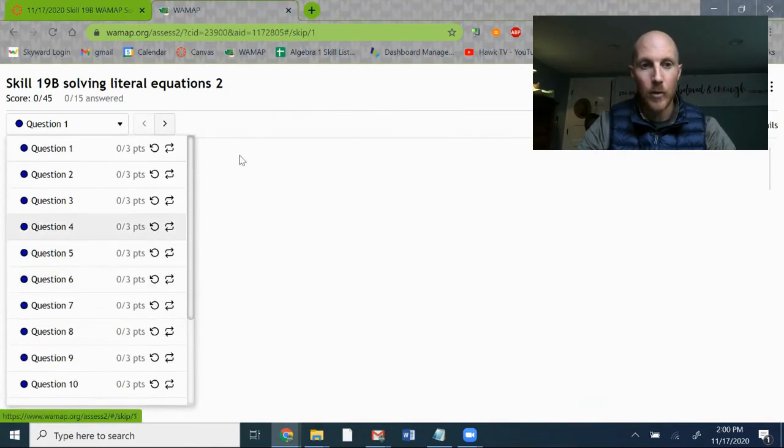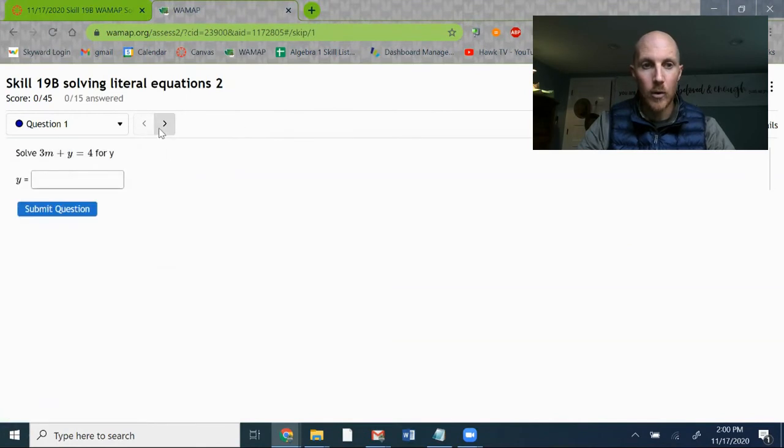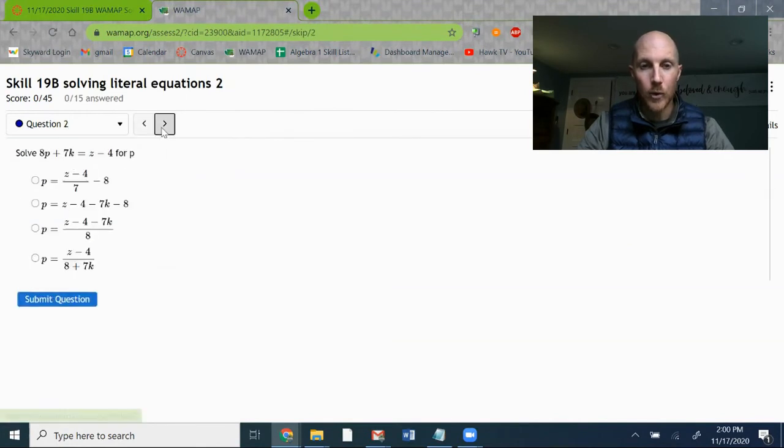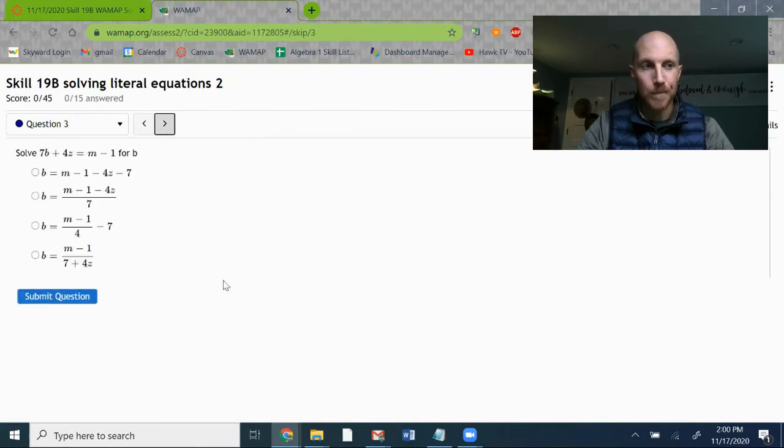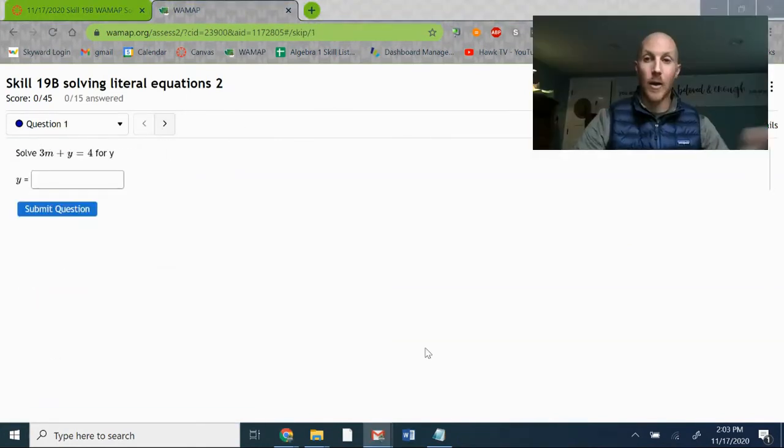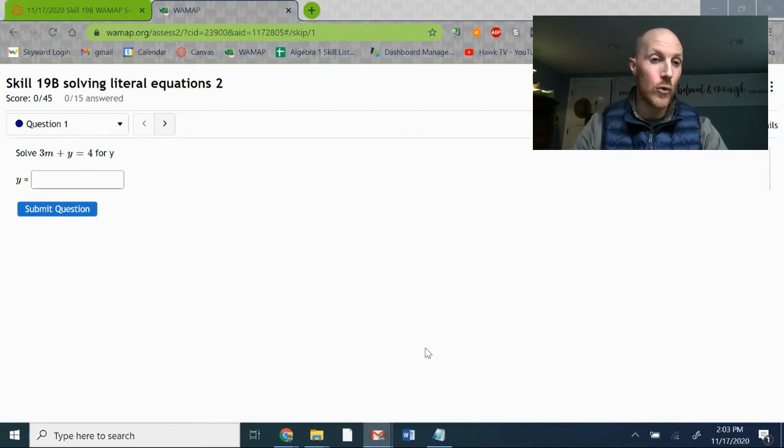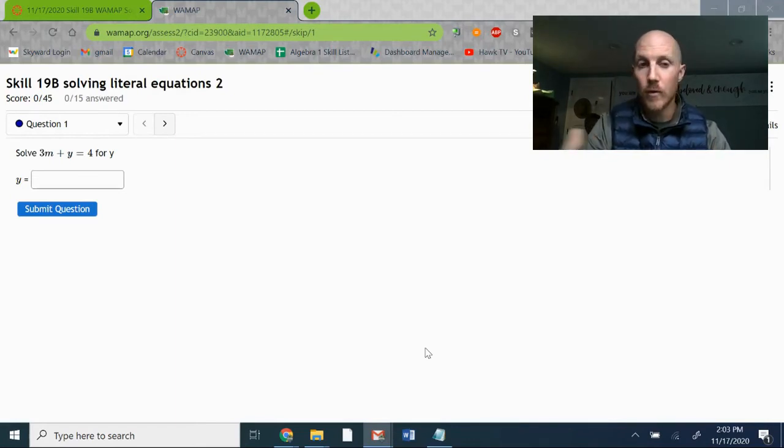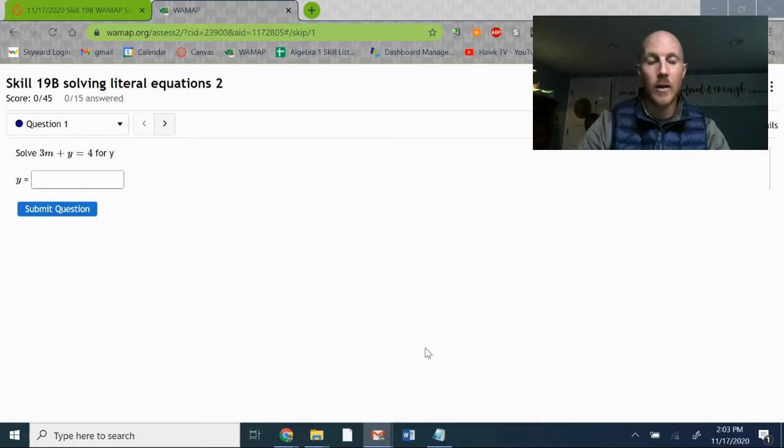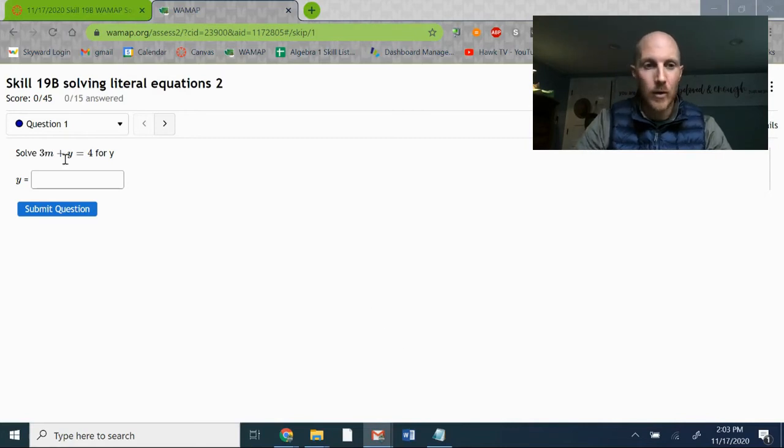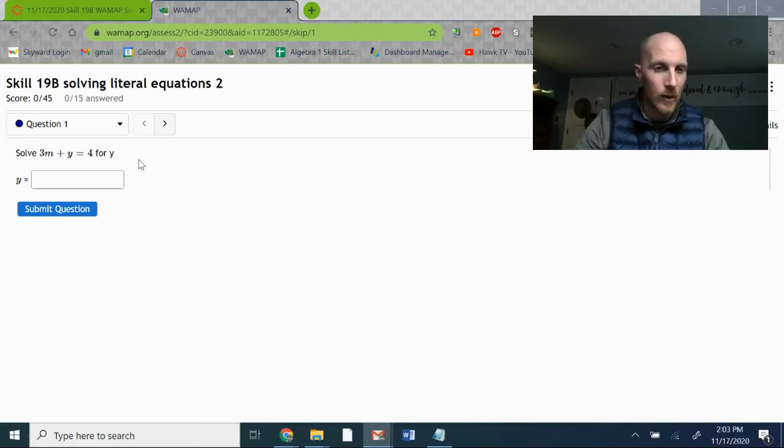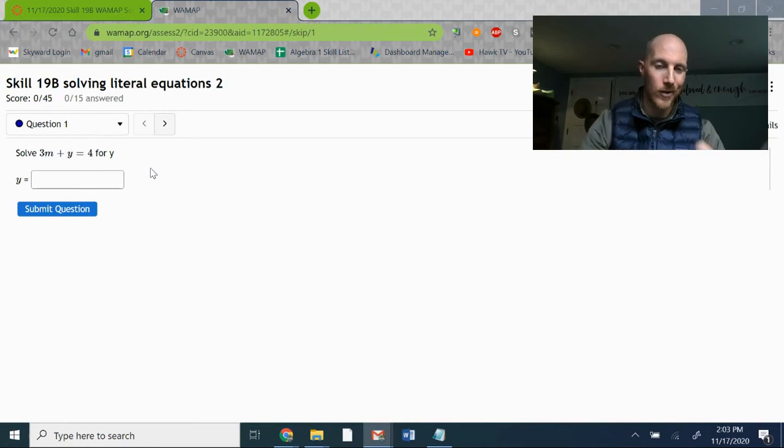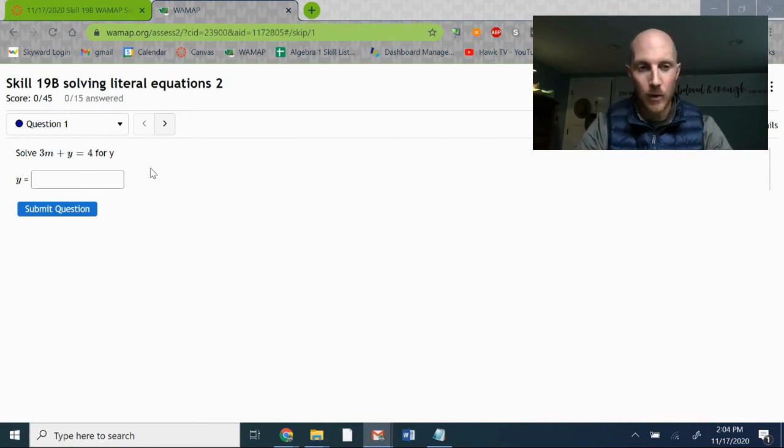If you access WAMAP by going through Canvas, it will give you your own version. The computer randomly generates all the different values of the coefficients and the constants based on whatever parameters have been coded into the problem, so no students will get the same version.